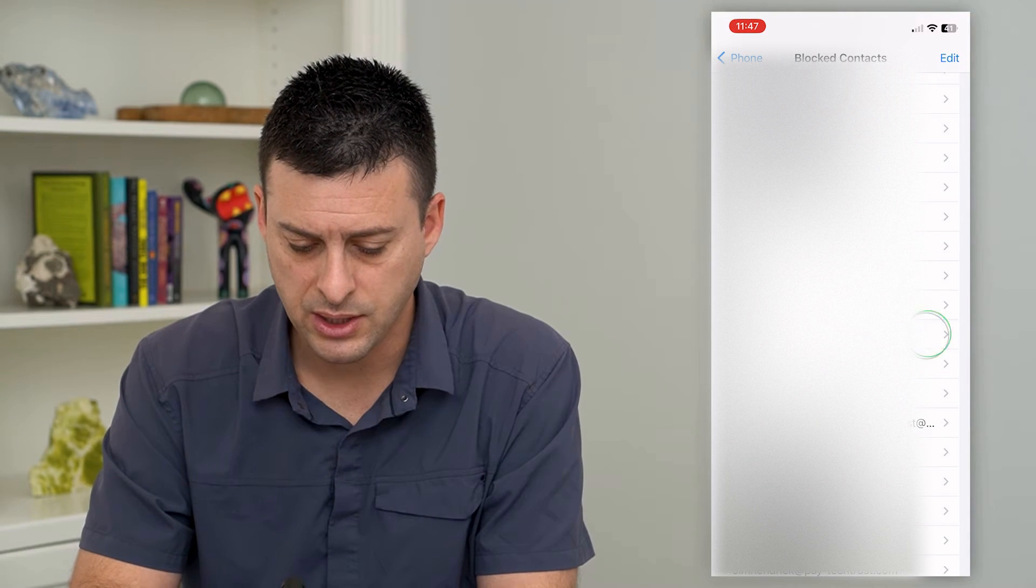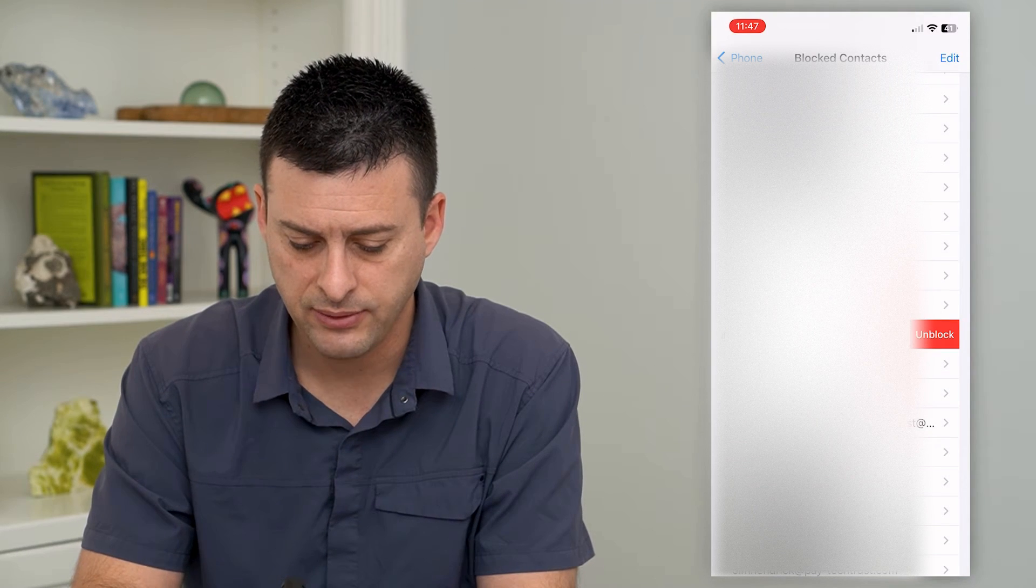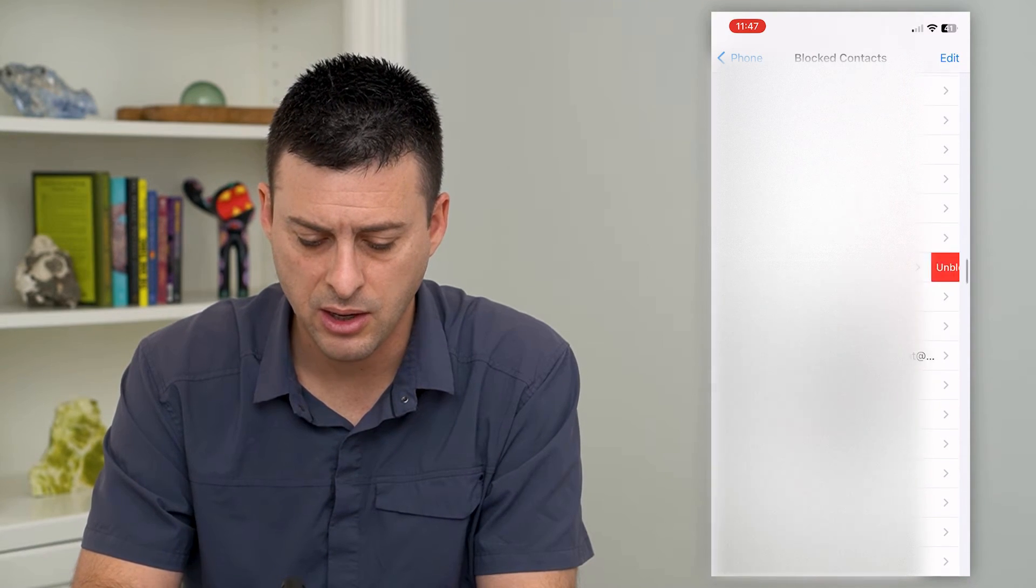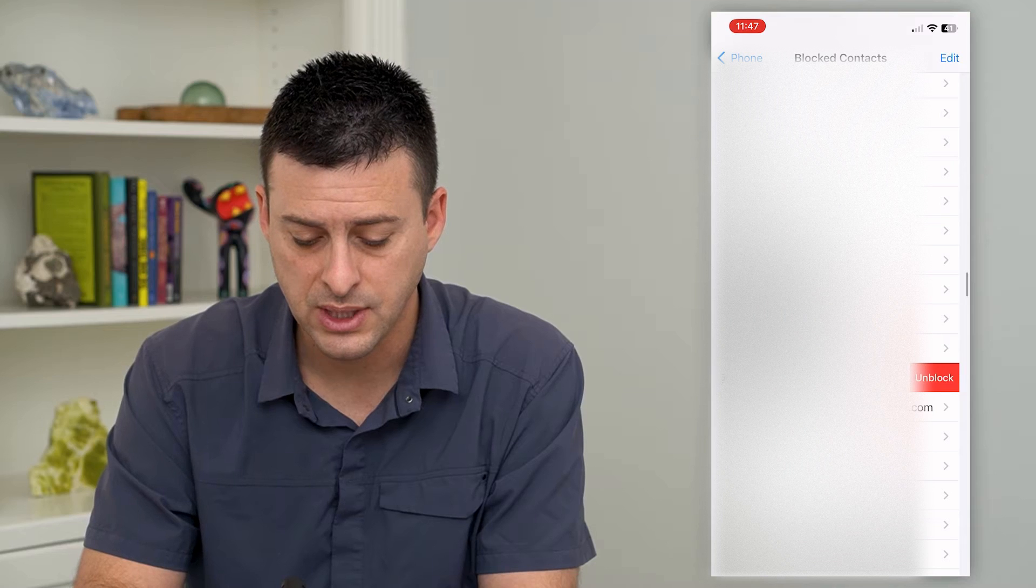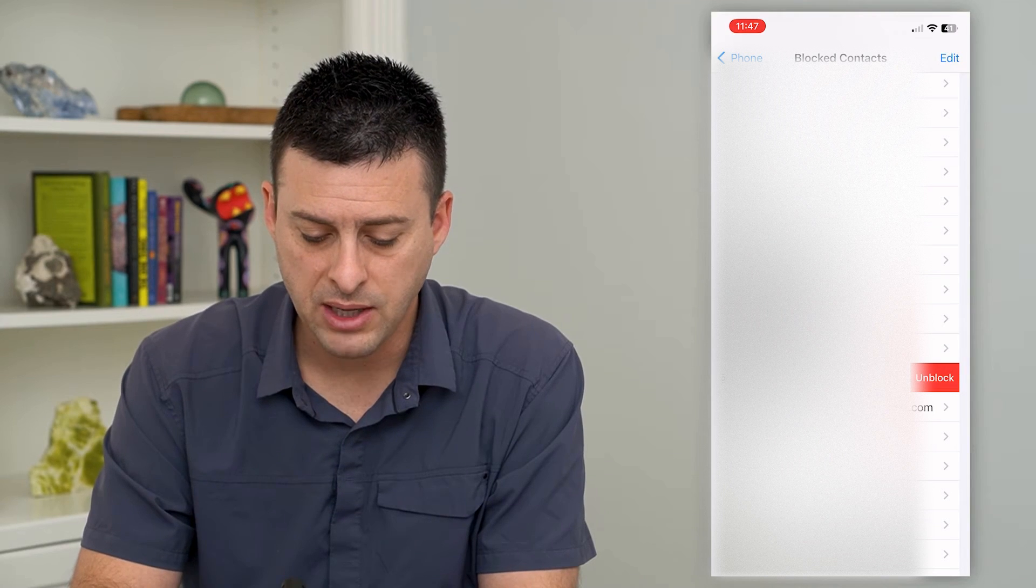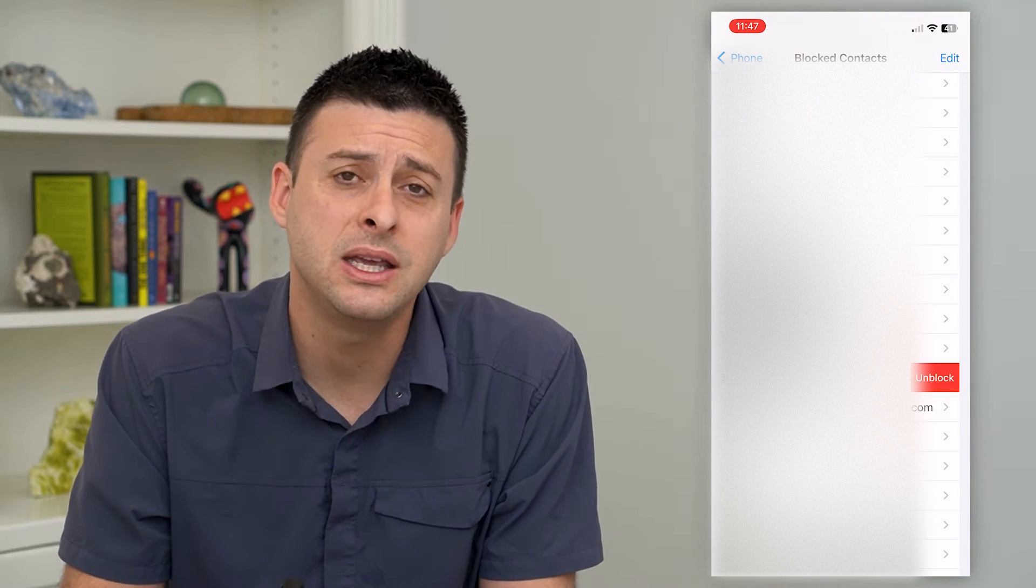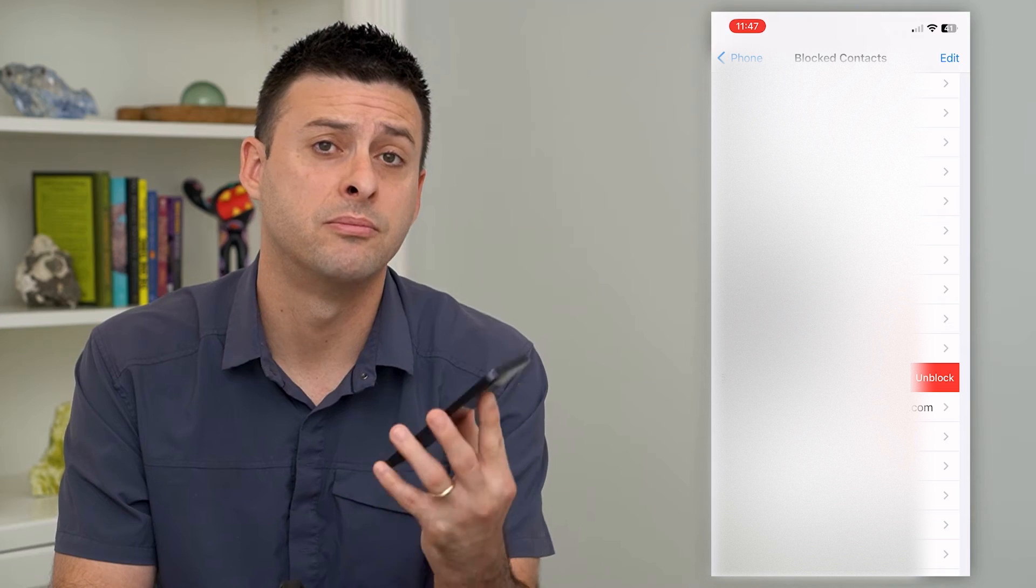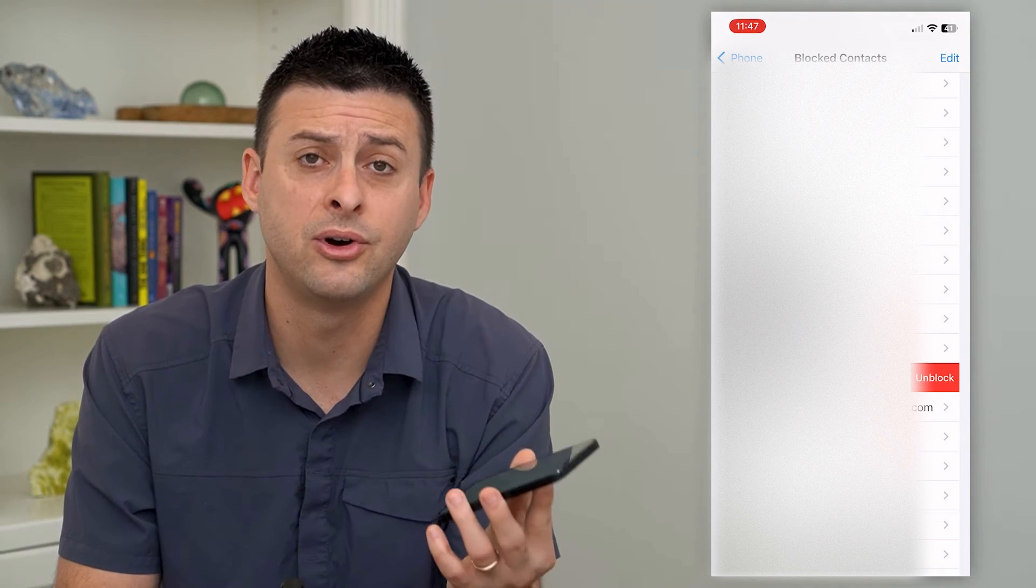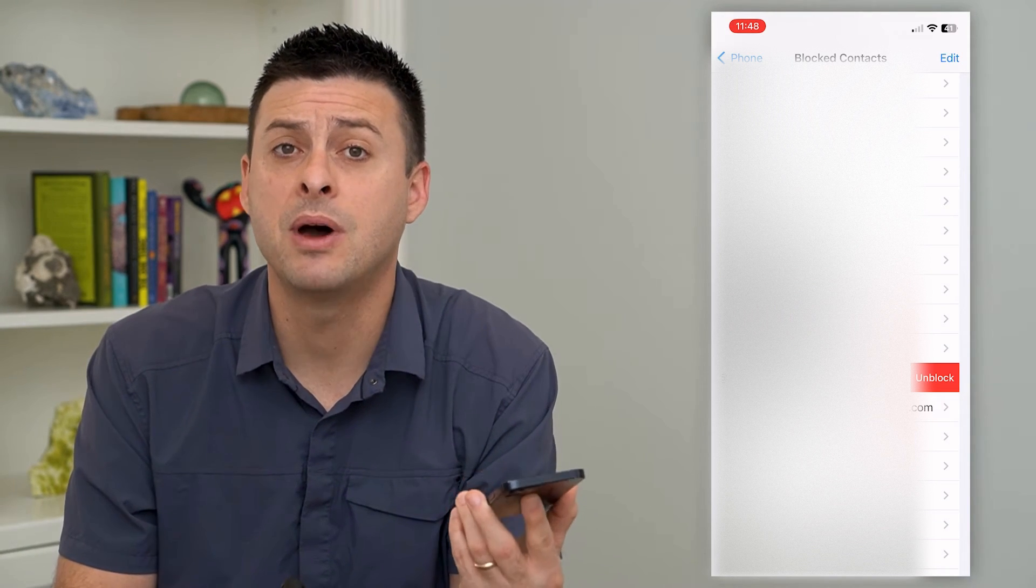So I can just swipe to the left here and hit unblock on any of these ones. And then by doing that, they'll be able to send me an email. It won't block them from my specific phone.